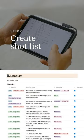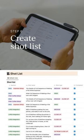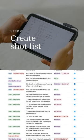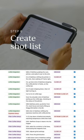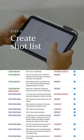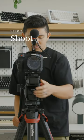Then I build out a shot list using Notion to help me sort, filter, and organize what I need to capture. With that, I'm ready to shoot.